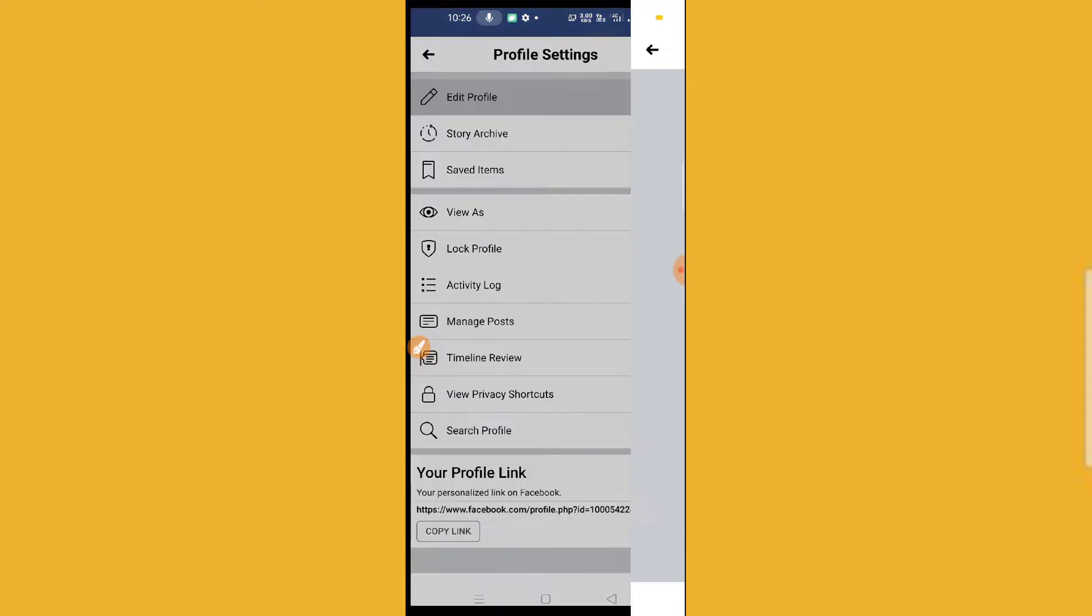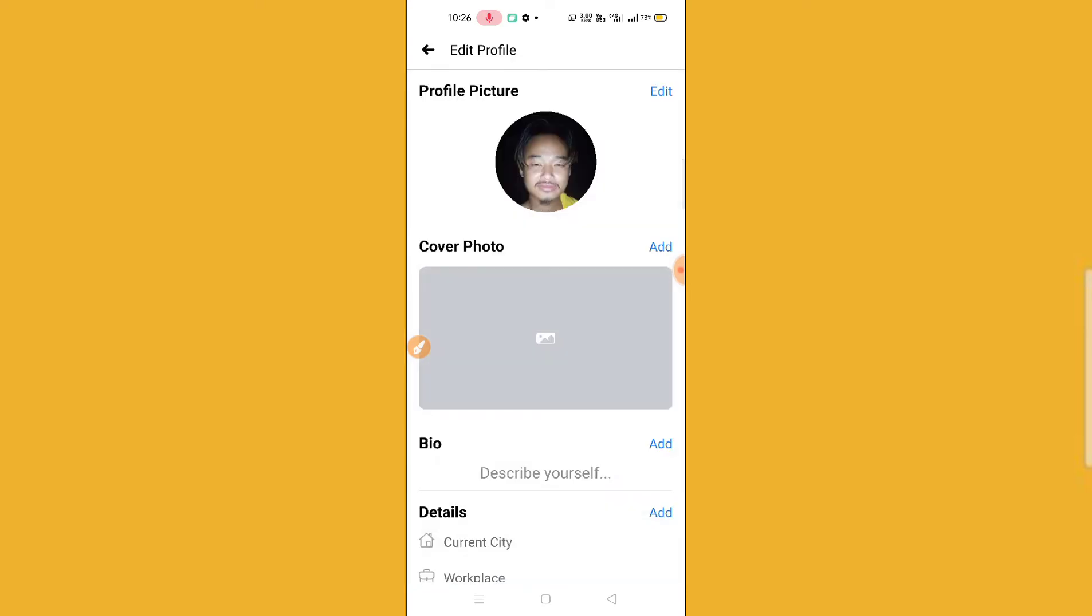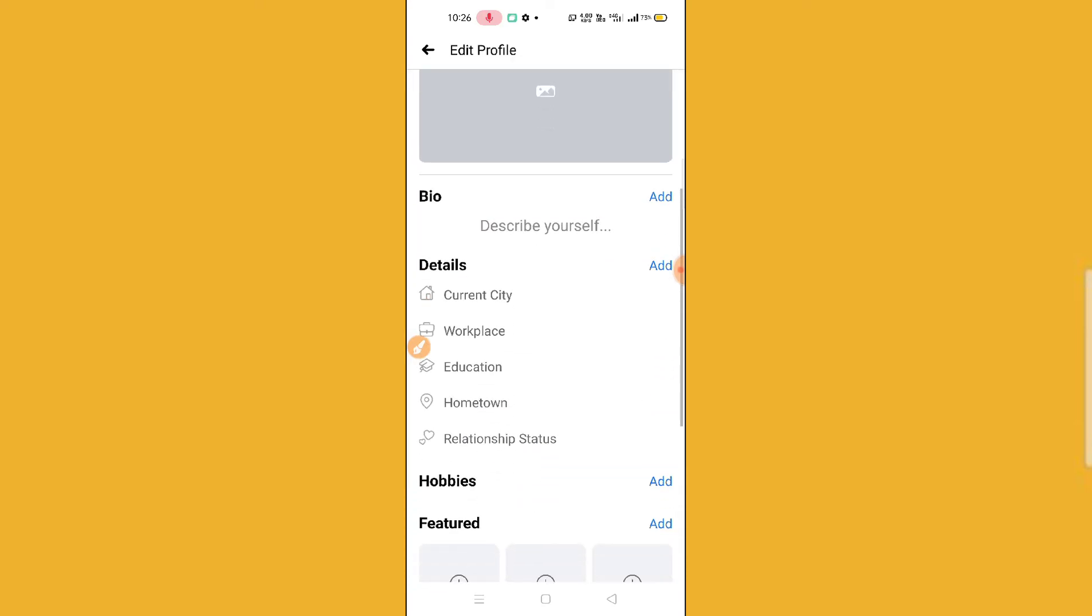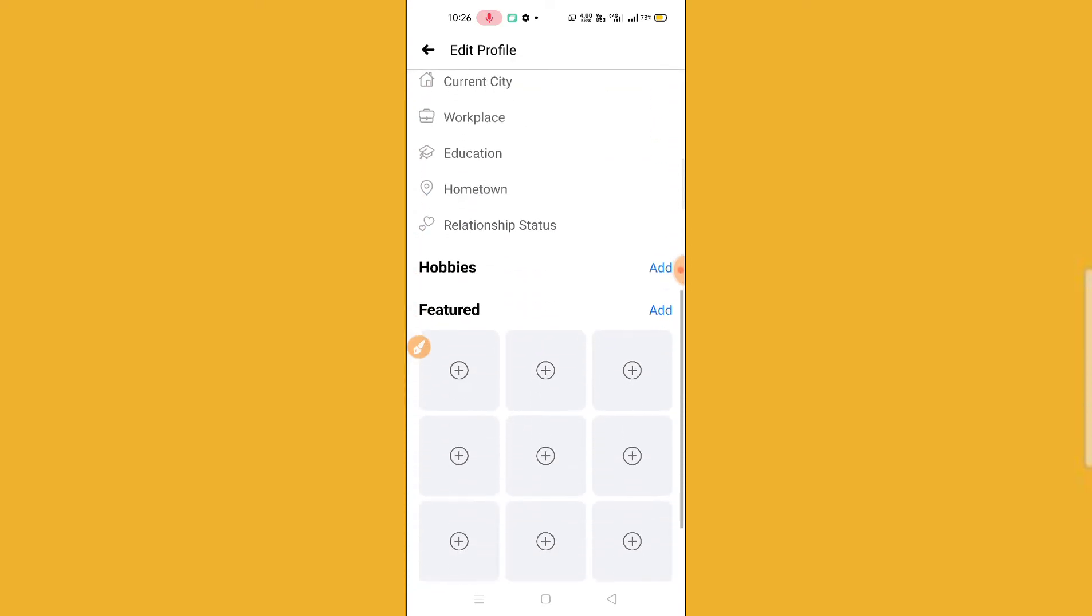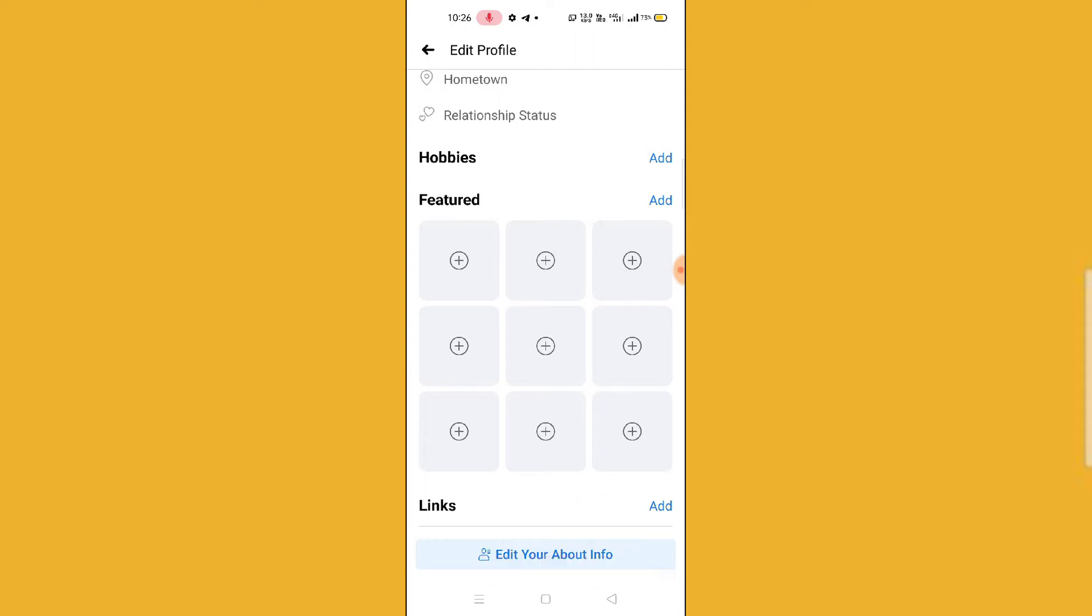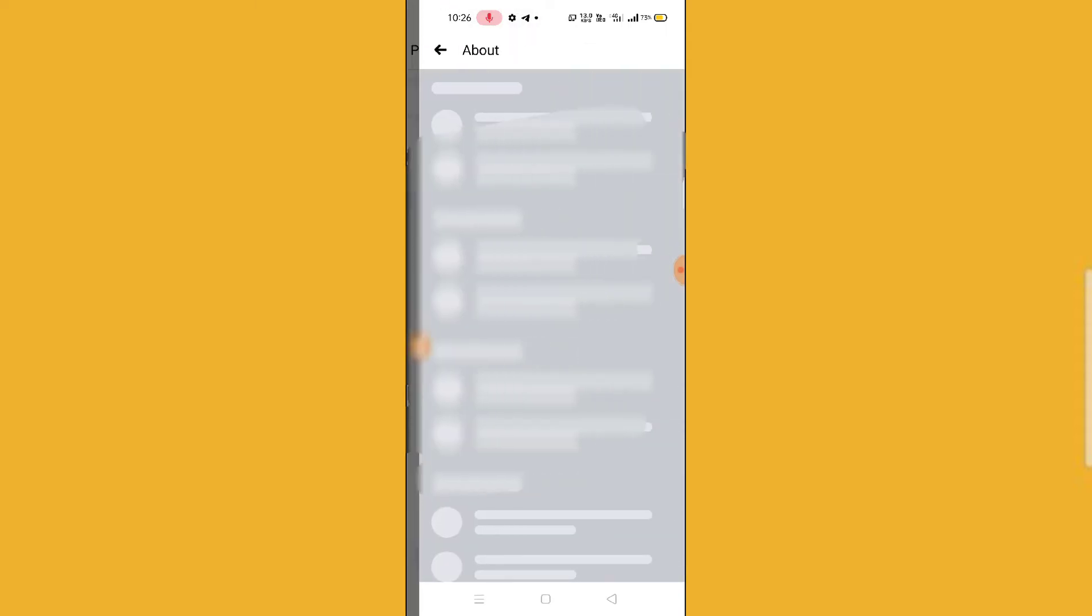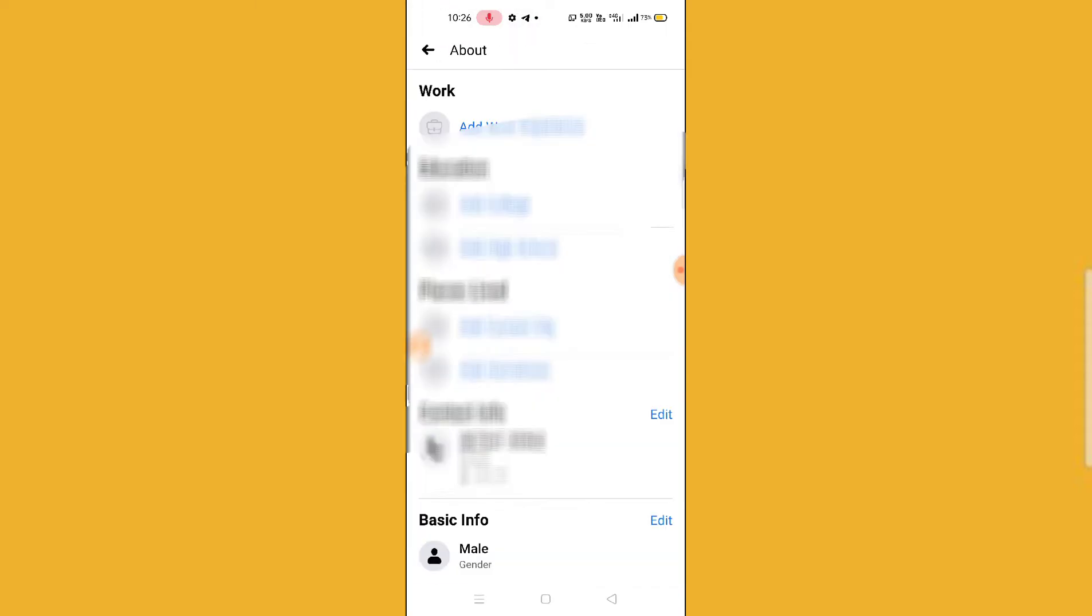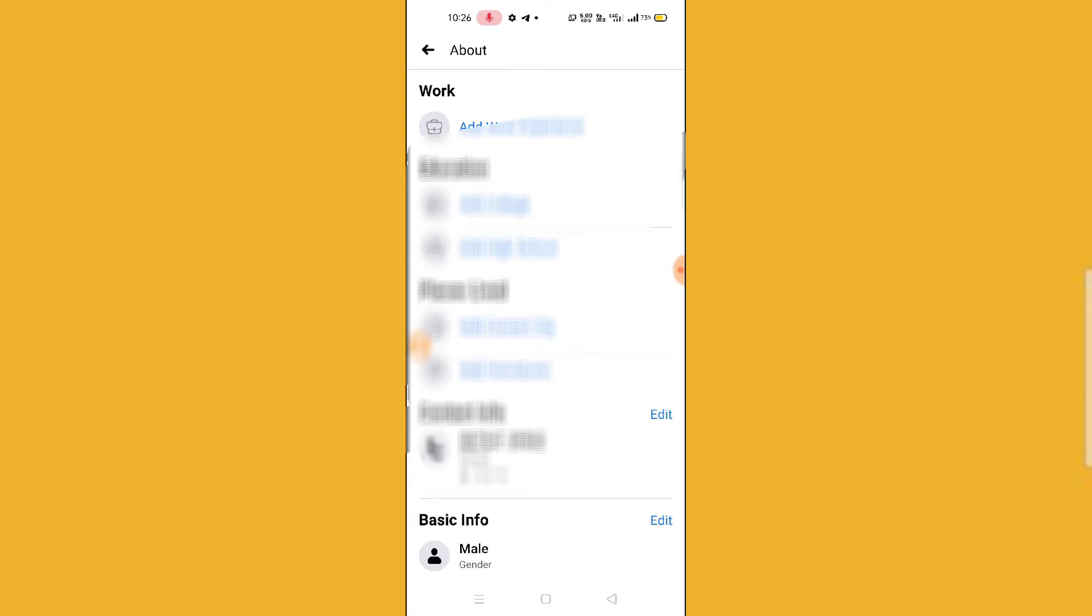And then you have to scroll down. So after scrolling down here, you will find an option Edit Your About Info. So simply click on Edit Your About Info and then here you can see I have my mobile number here.